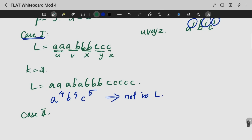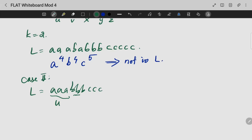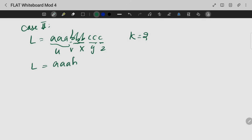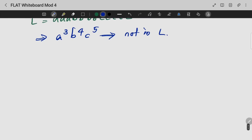Case 2: We take the same string A, A, A, B, B, B, C, C, C with a different division: U = A, V = B, X = B, B, Y = C, Z remaining. With k equal to 2, we can write the result as A raised to 3, B raised to 4, C raised to 5, which is again not in L. Hence this is not a context-free language.